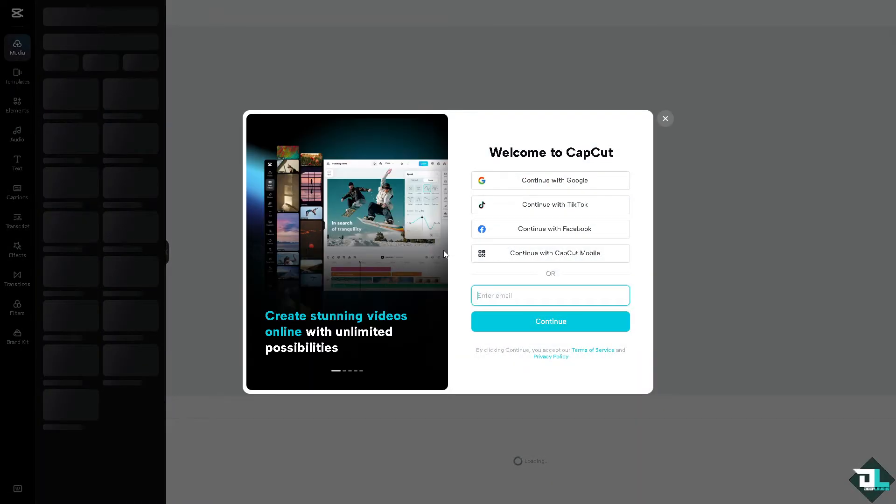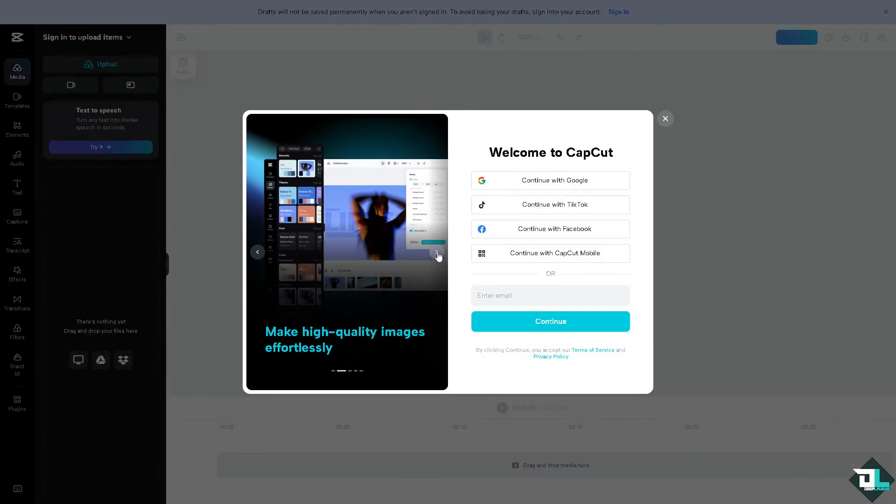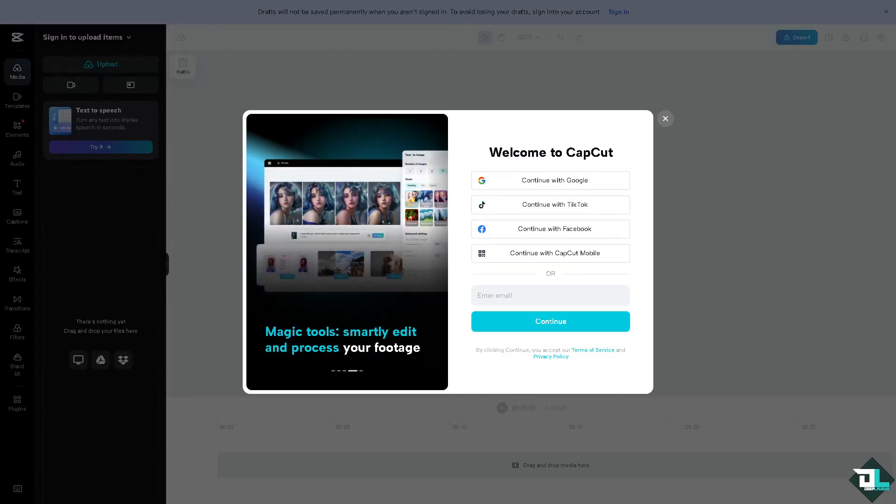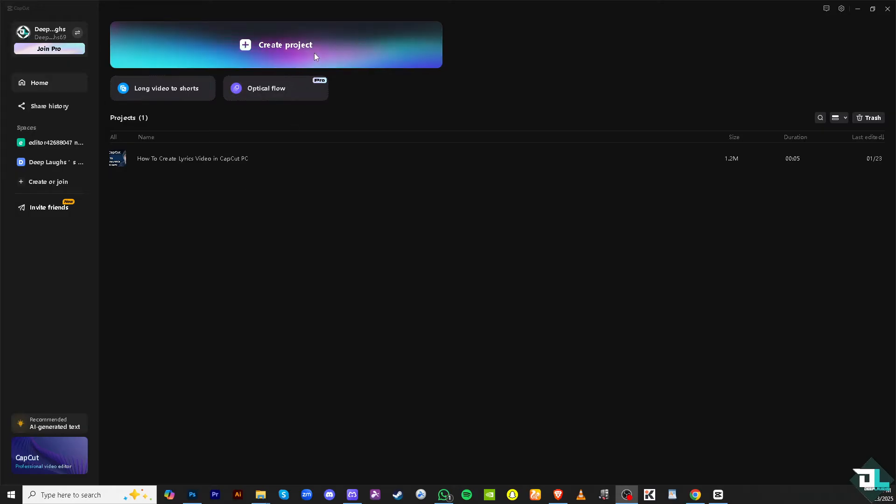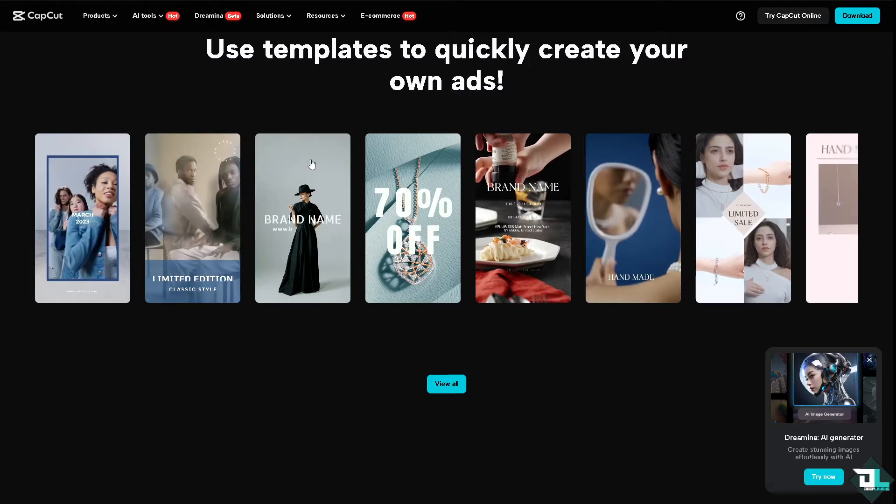From here just follow the on-screen instructions and you're good to go. Creating a lyrics video on CapCut for PC is a great way to engage your audience by showcasing the song's lyrics in a creative and dynamic way. Once you open CapCut for PC, click create a new project to begin your work and start from scratch. But if you already have a project in place, just click on it to begin editing.